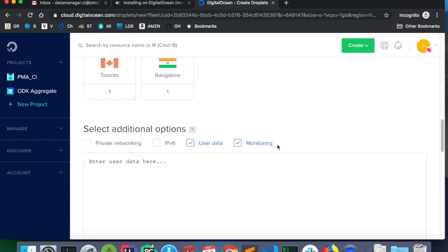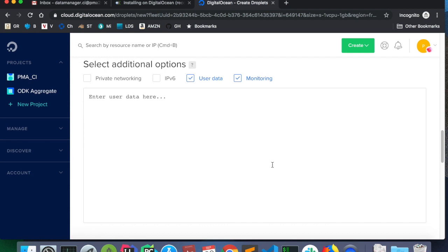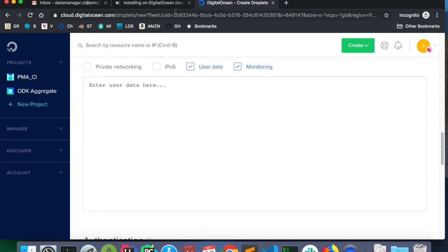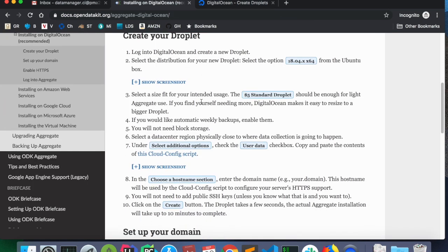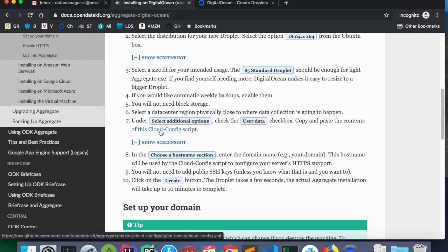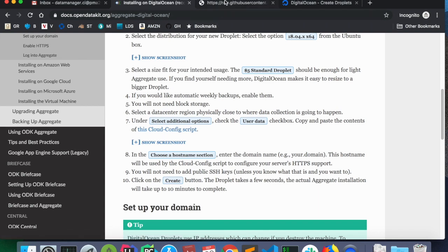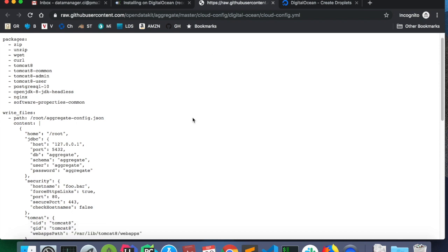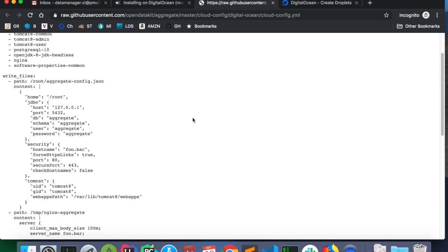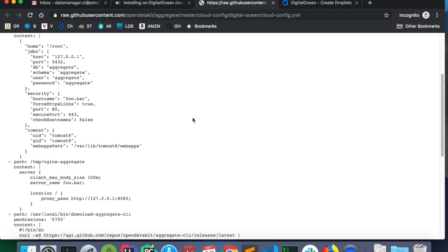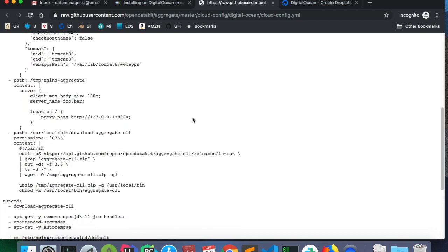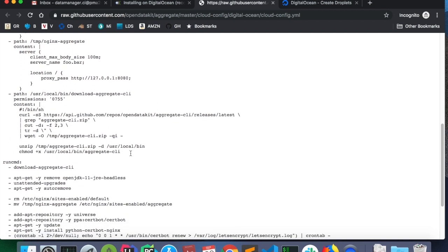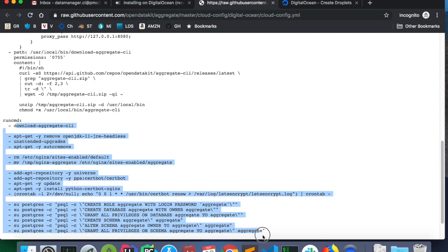Another thing that we need to check is monitoring. This is how we can set up alerts based on the usage of the droplet or the server that we are provisioning. So, back to these instructions. Copy and paste the contents of this Cloud Config script. So, I'm going to open this link.